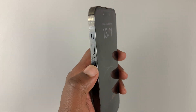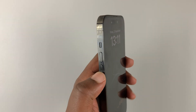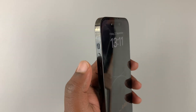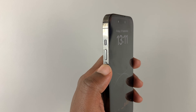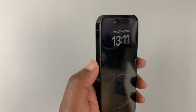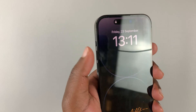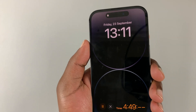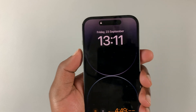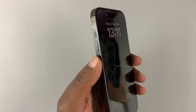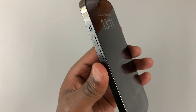Next to that are the volume rockers — volume up and volume down. You can also use these volume rockers in conjunction with the side key to perform other functions on your iPhone.